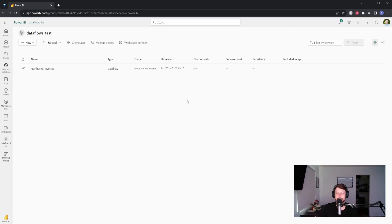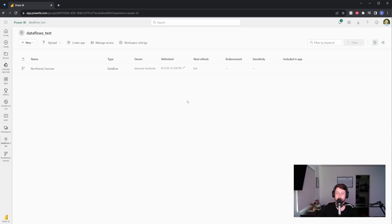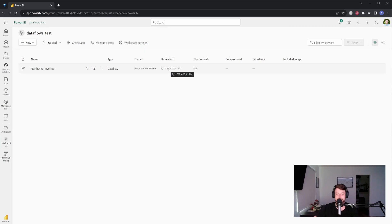The great thing about this is you can schedule a refresh. So if there's a lot of data and multiple reports are using it, instead of having to refresh it for each report, you refresh it once and all the reports reference it. So it's really efficient and helpful. So we can see that it was successfully refreshed.